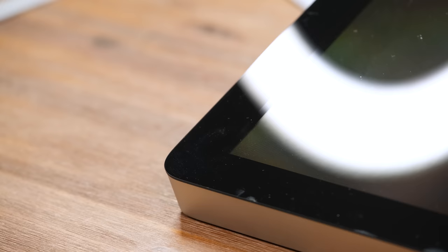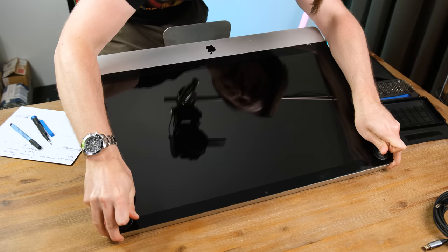Next came the removal of the front glass and unlike newer iMacs this is held in place magnetically. And with some small suction cups I was able to carefully lift off the glass.